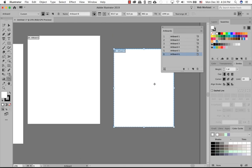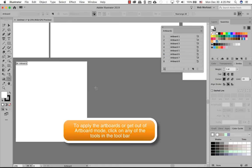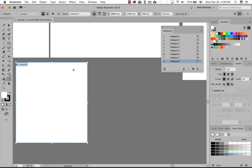Once you're happy with you having enough artboards, you can now go ahead and just click off it. Another way of creating another artboard size, as an example here, I want to create artboard eight. Maybe this is the exact same size that I want.